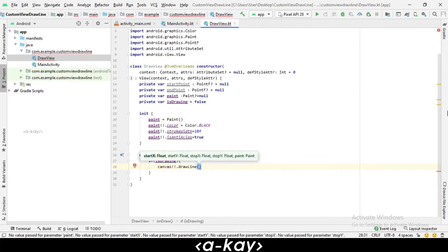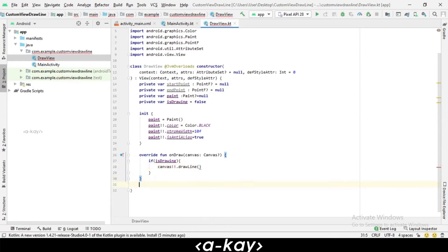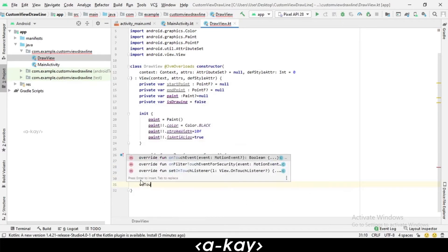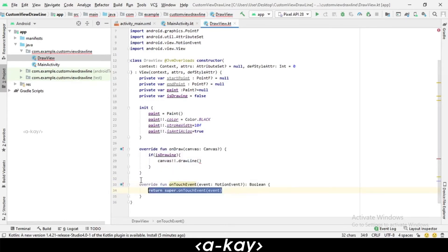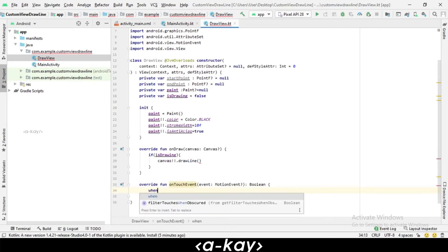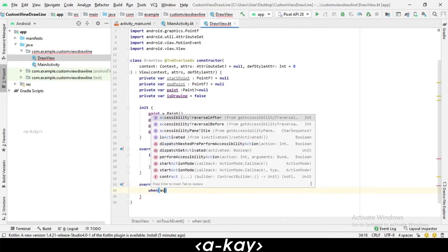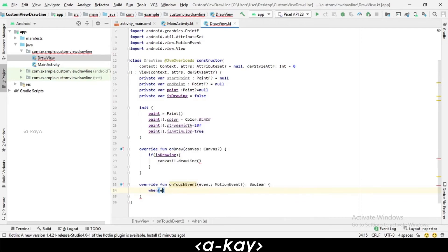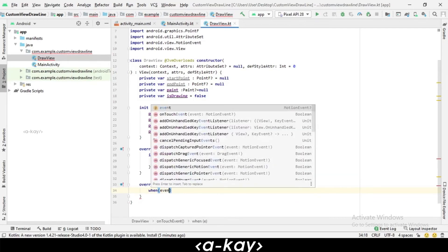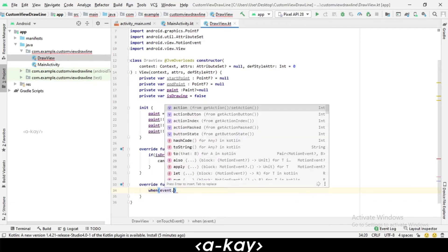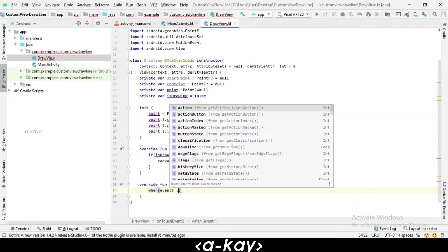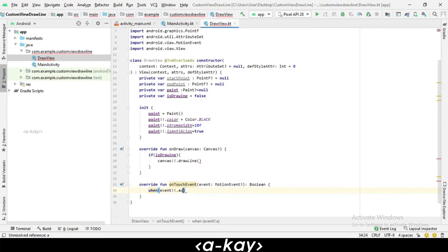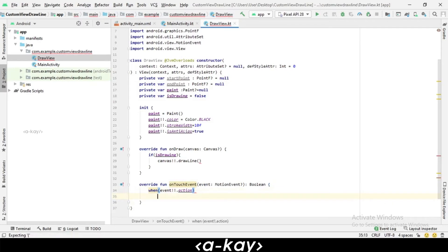First, we have to get those points by overriding onTouchEvent method. We just override onTouchEvent which will have a parameter of MotionEvent. First, we have to check the event action. We have to detect the actions of the user.